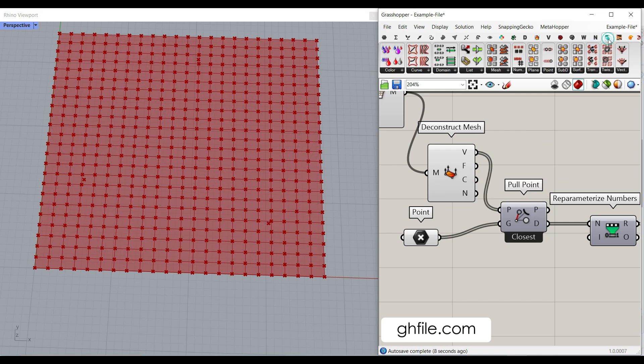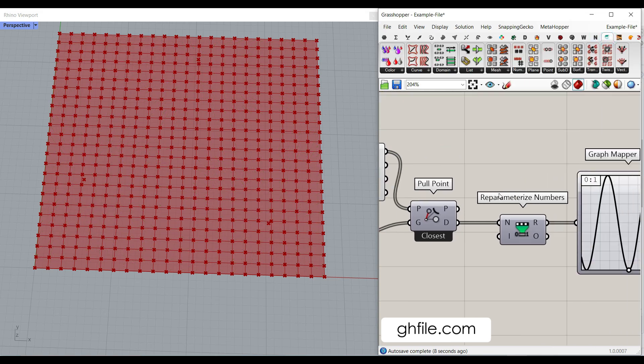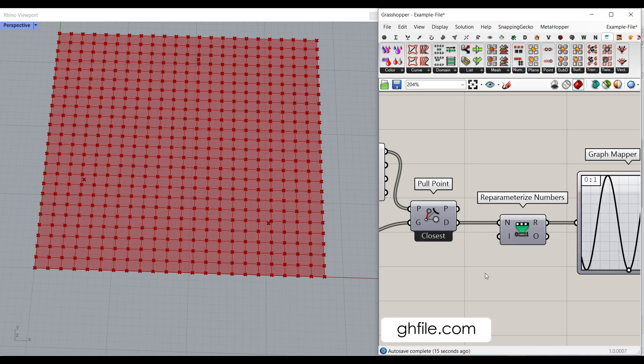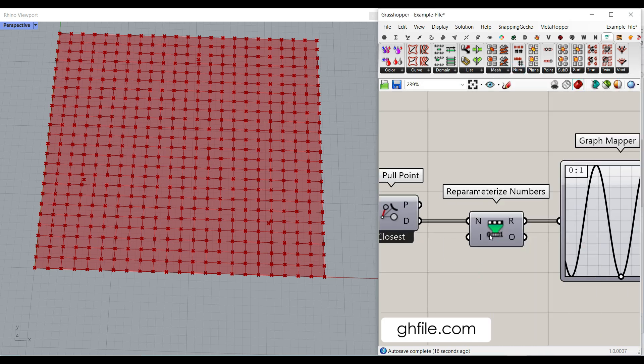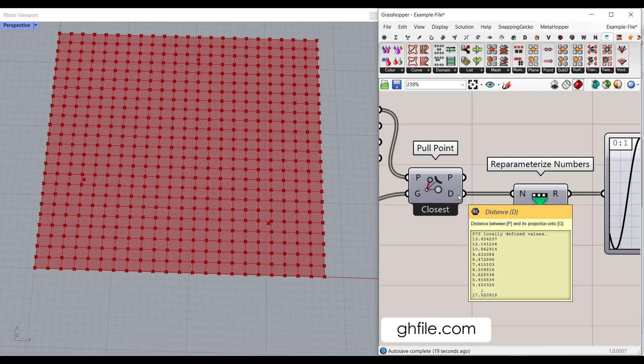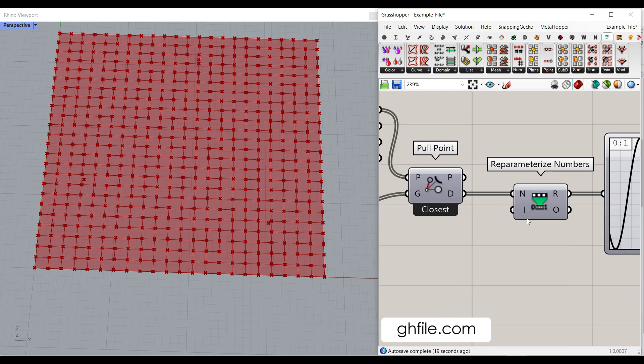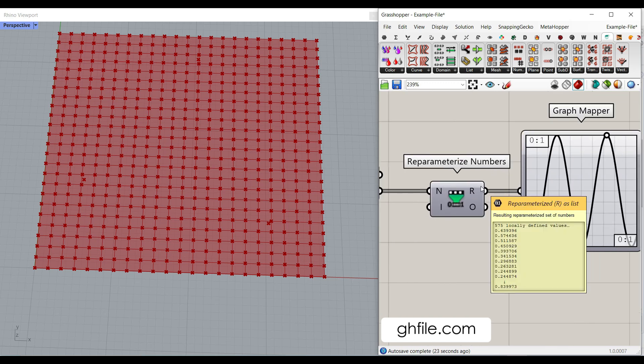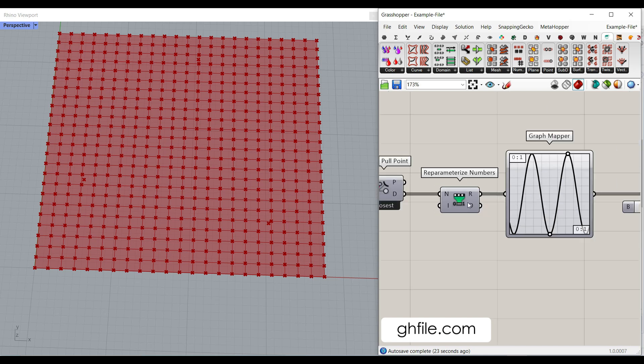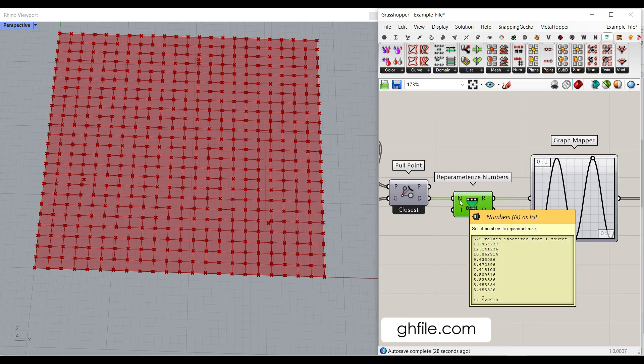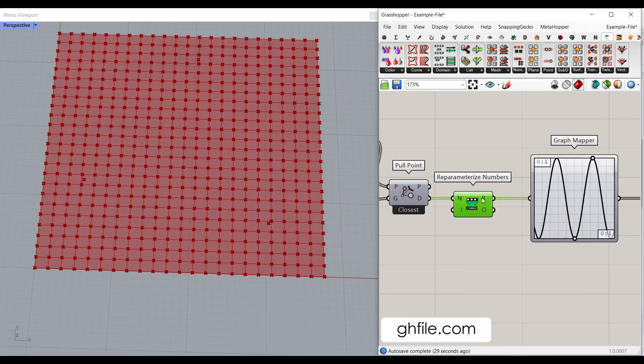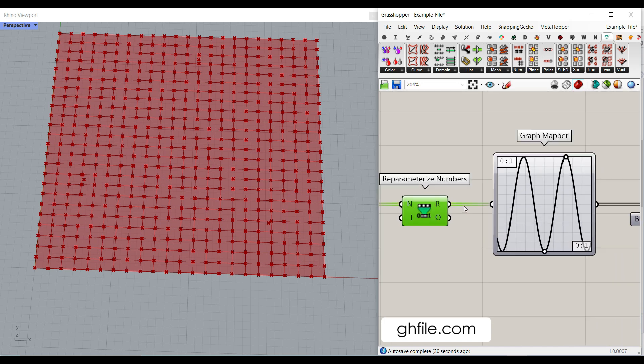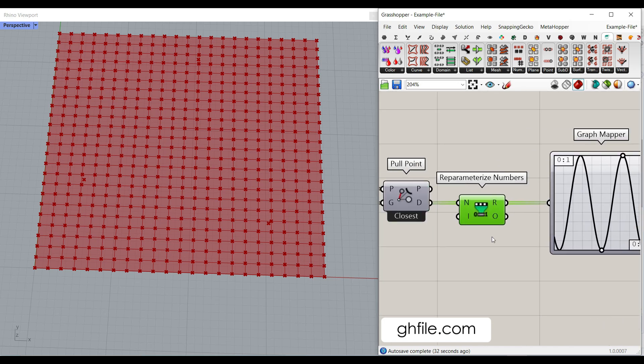For the pufferfish plugin, we have used this reparameterize number, which you can find in the number reparameterize number here, which is a really great tool. What it does, it's going to convert all of the distances into between zero and one and give it as an output. This is really useful if you want to scale the numbers from whatever they are into zero to one. And that is going to be useful for graph mappers and other things.